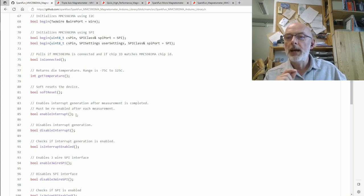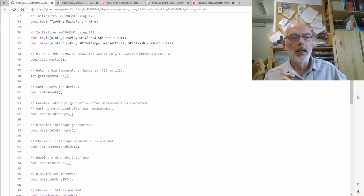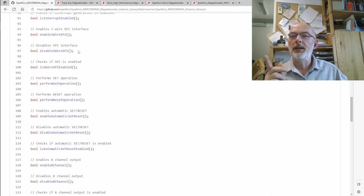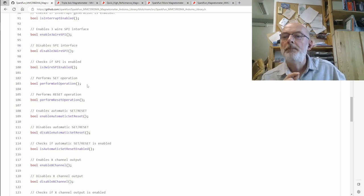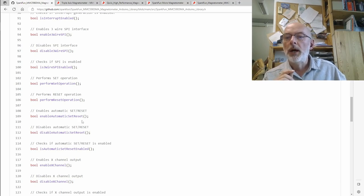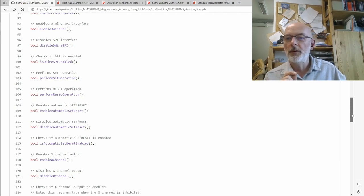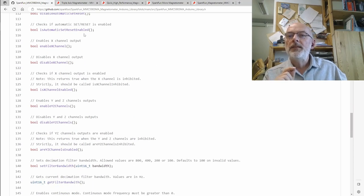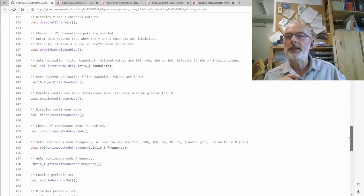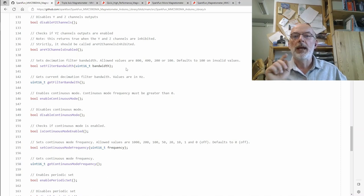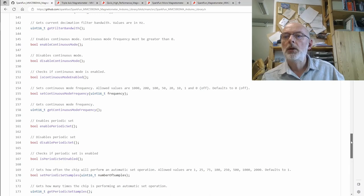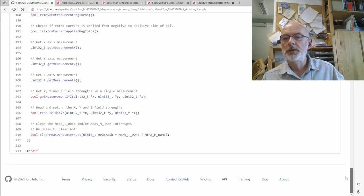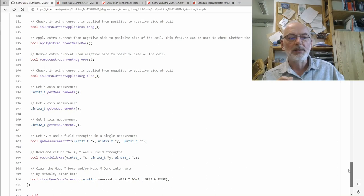Then you get the usual: is connected, get temperature—we know it has a temperature sensor—software reset, enable interrupt, disable interrupt for the interrupt pin, is interrupt enabled. Enable free wire SPI, disable free wire SPI—we don't care about that. Perform set operation and perform reset operation, enable automatic set reset, enable X channel, disable channel, set filter bandwidth we talked about. It's a complete library that doesn't look that bad.